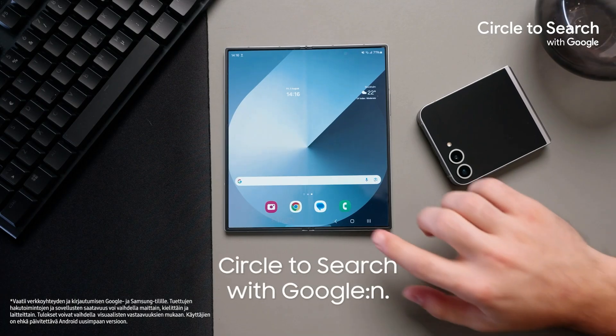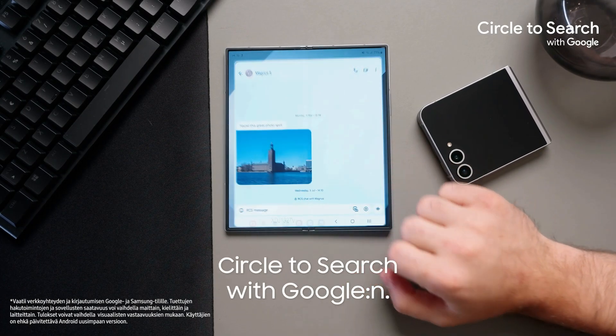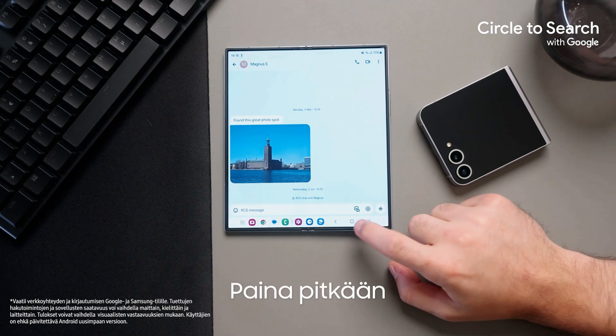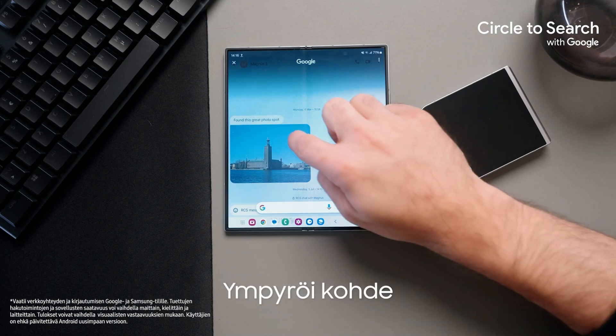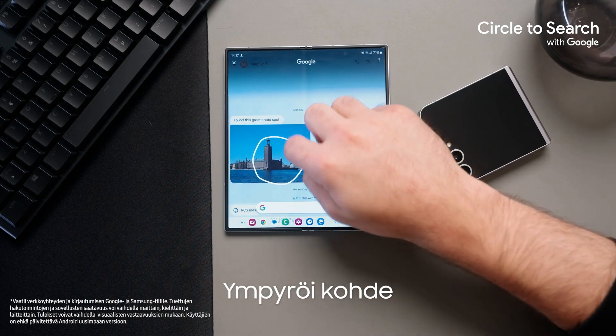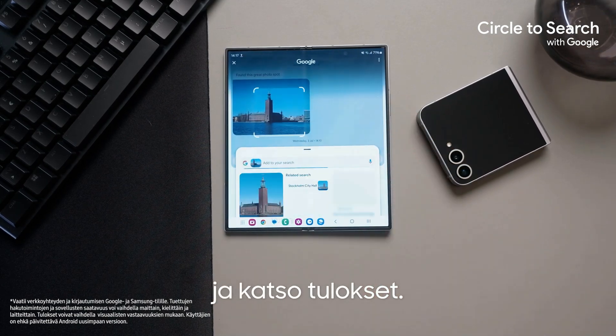To activate Circle to Search with Google, simply long press the home button, circle your subject, and view the results.